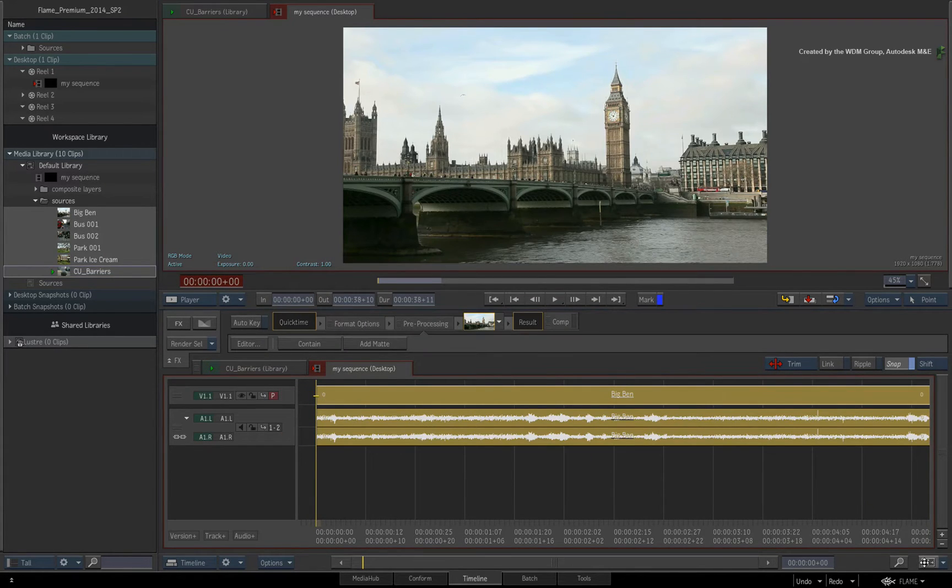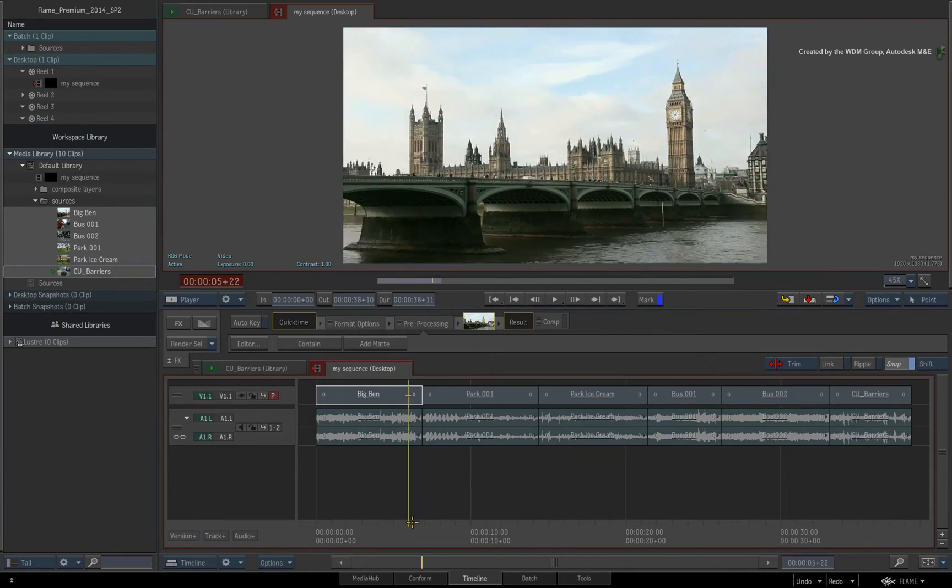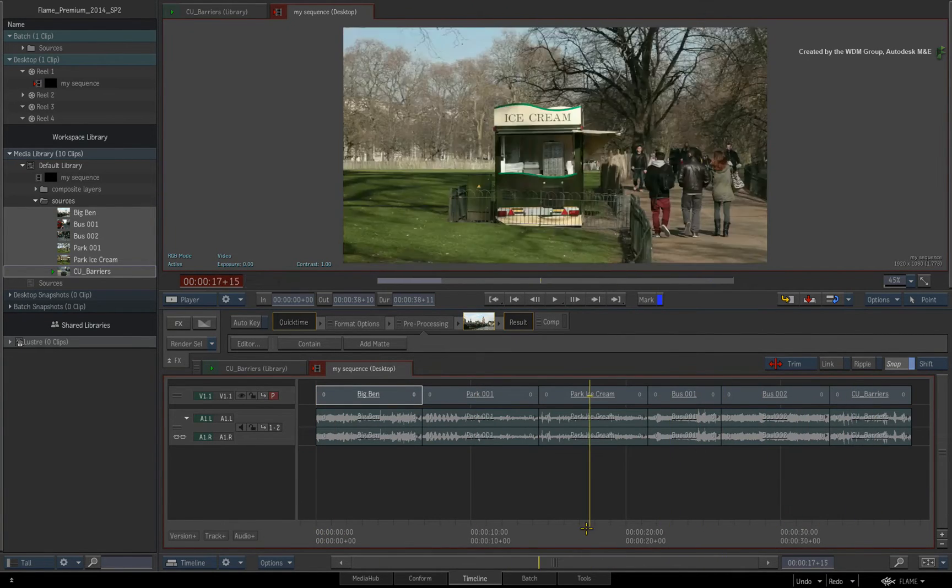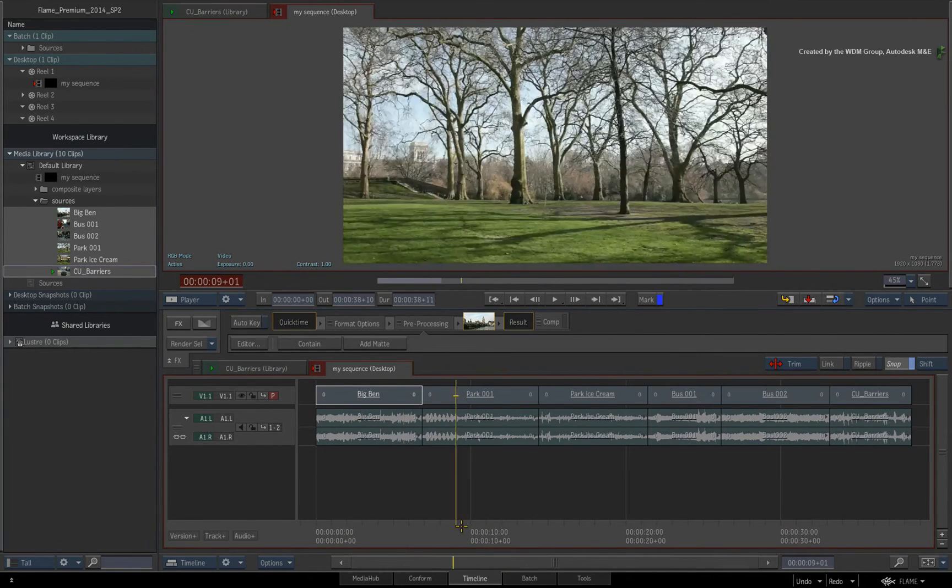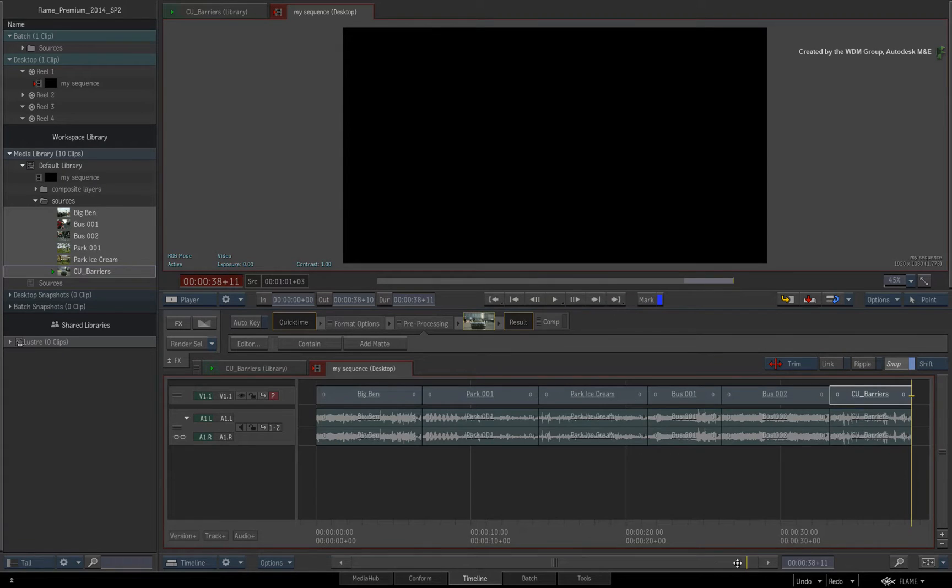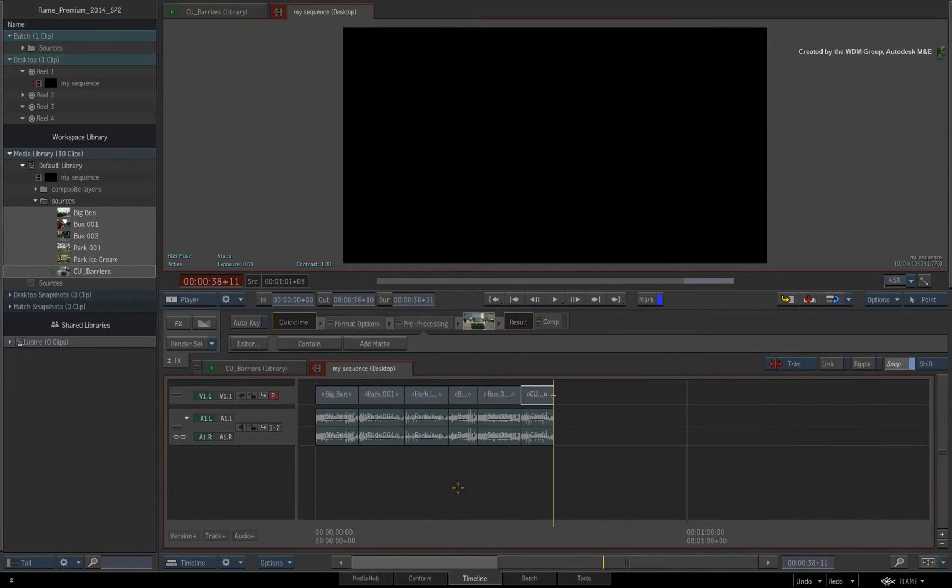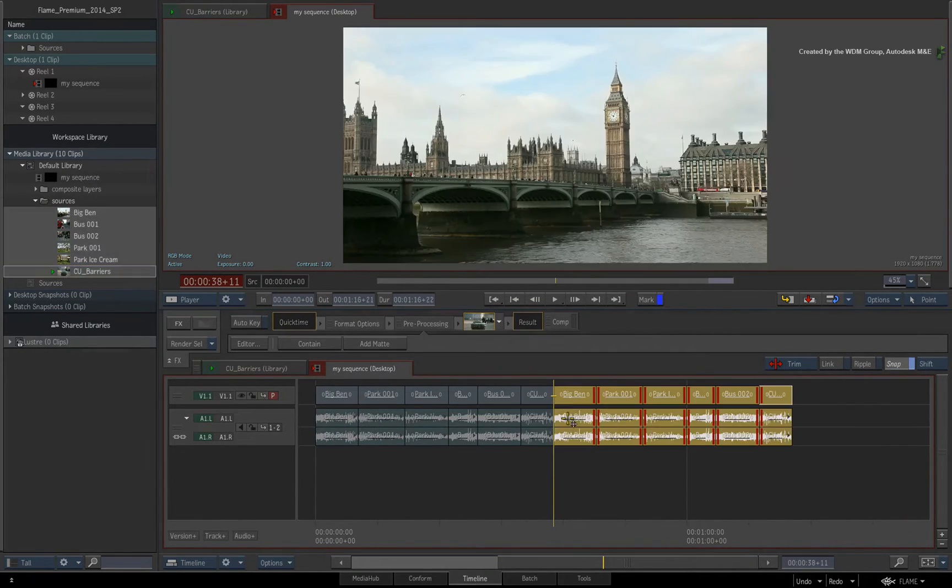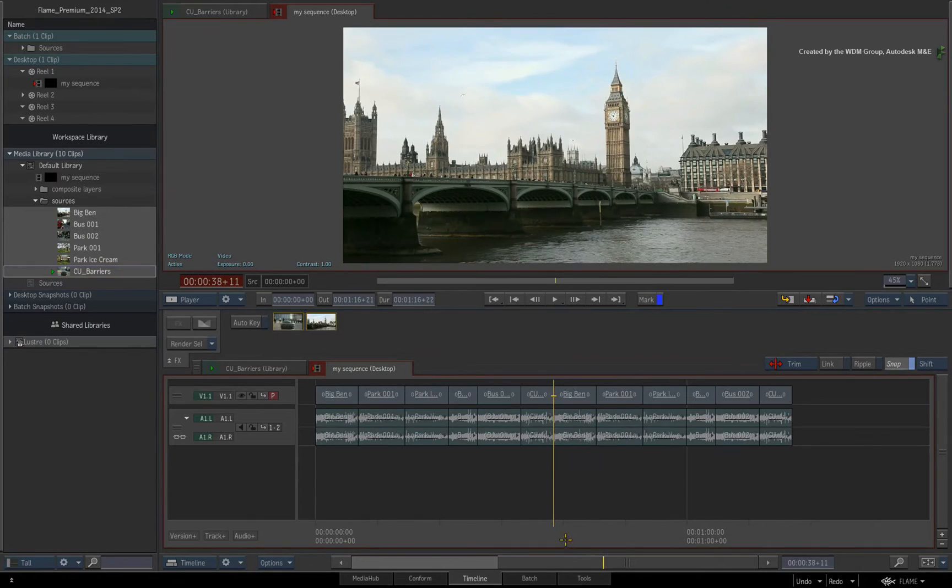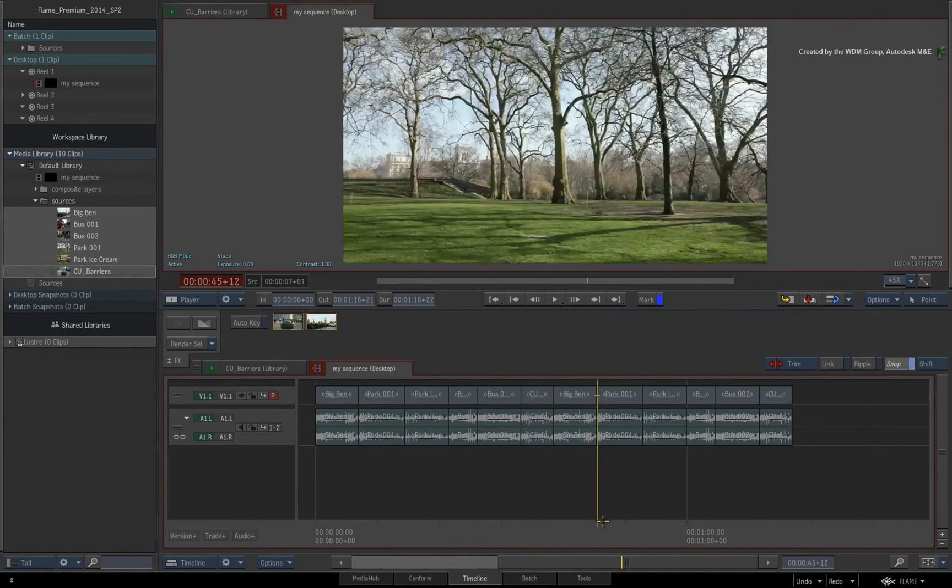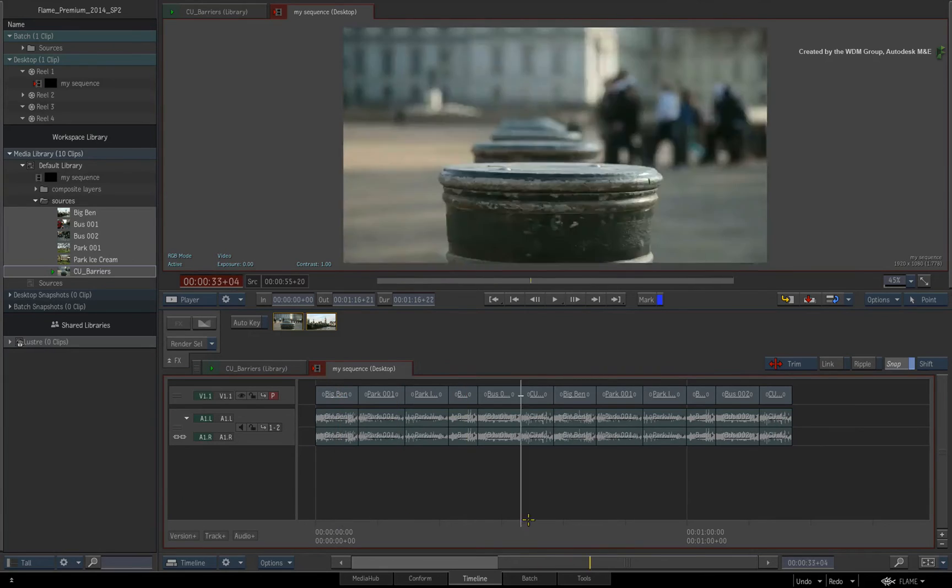This new method brings a few benefits over the previous versions of Flame Premium and Smoke Advanced. Firstly, you can drag and drop clips into an existing sequence with other media. This includes dragging and dropping anywhere within the current edit to quickly integrate the new selection.